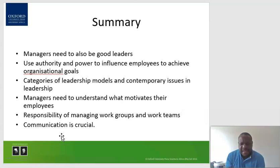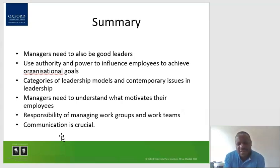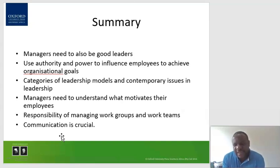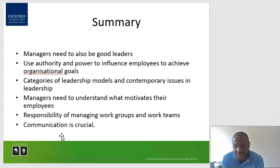That is it with leading. Remember to do your tutorial task in this chapter, because that particular task is very important. Thank you.